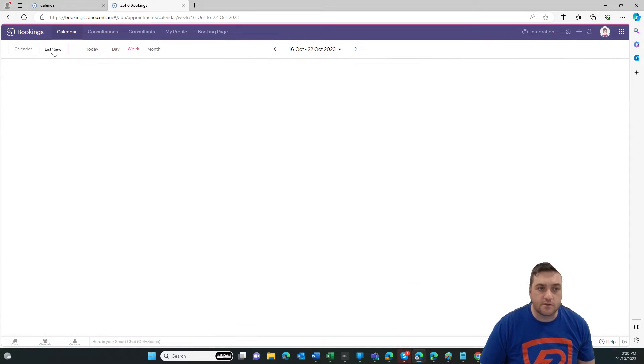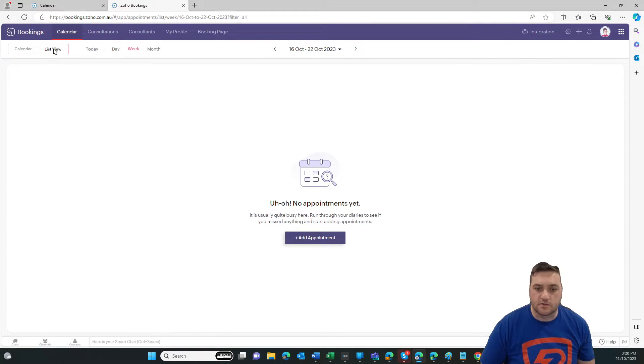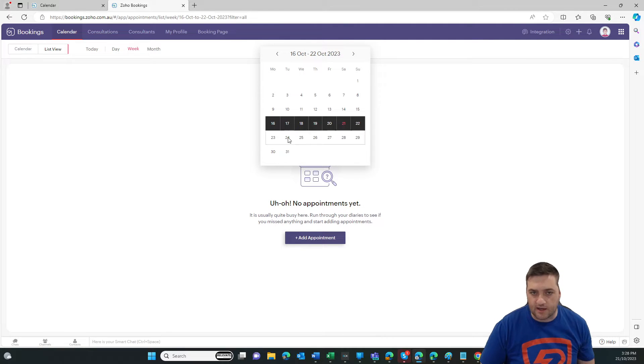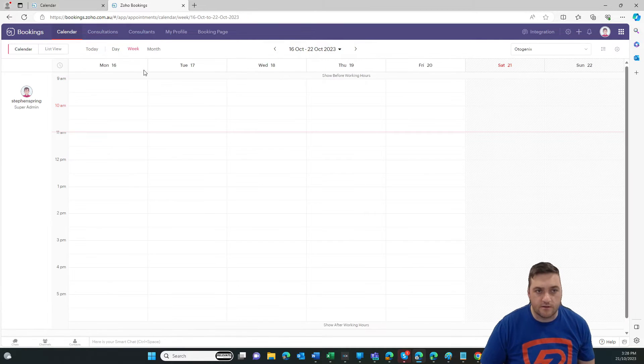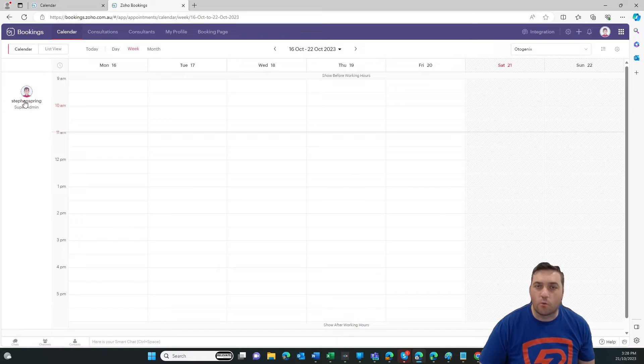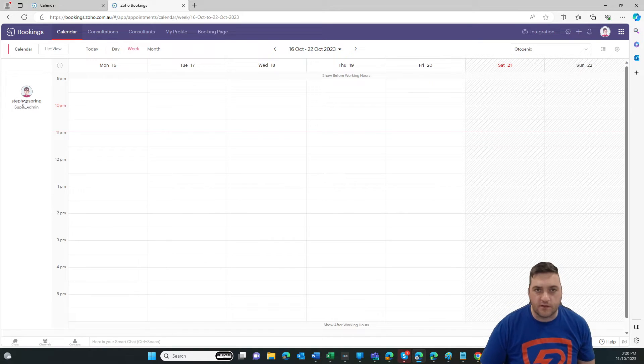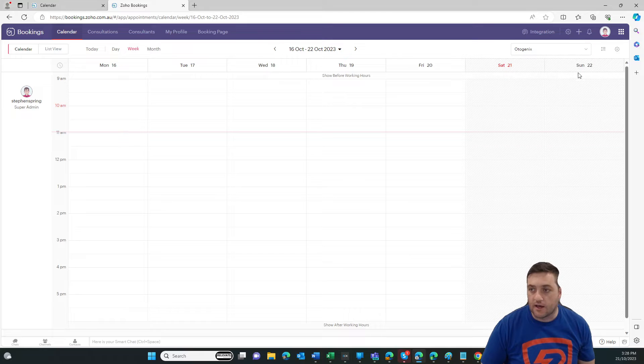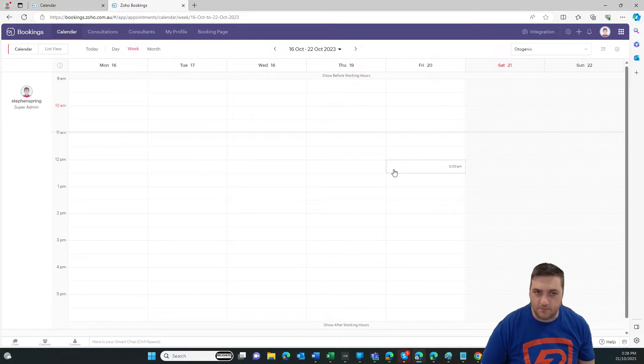You can do the list view as well. So at the moment, we don't have any appointments, but you would just select the date up here. Let's go back to calendar view. And we can see we've got one user. Now, this is a brand new account, and you can see there's not much or pretty much there's no data in here.